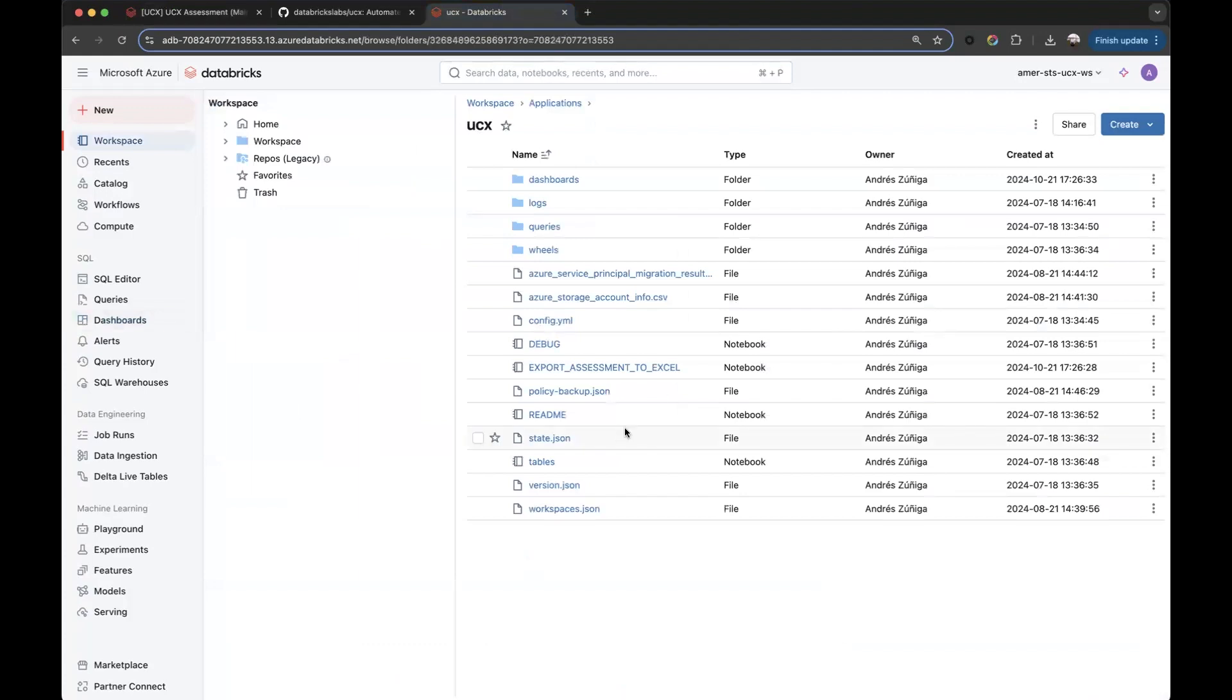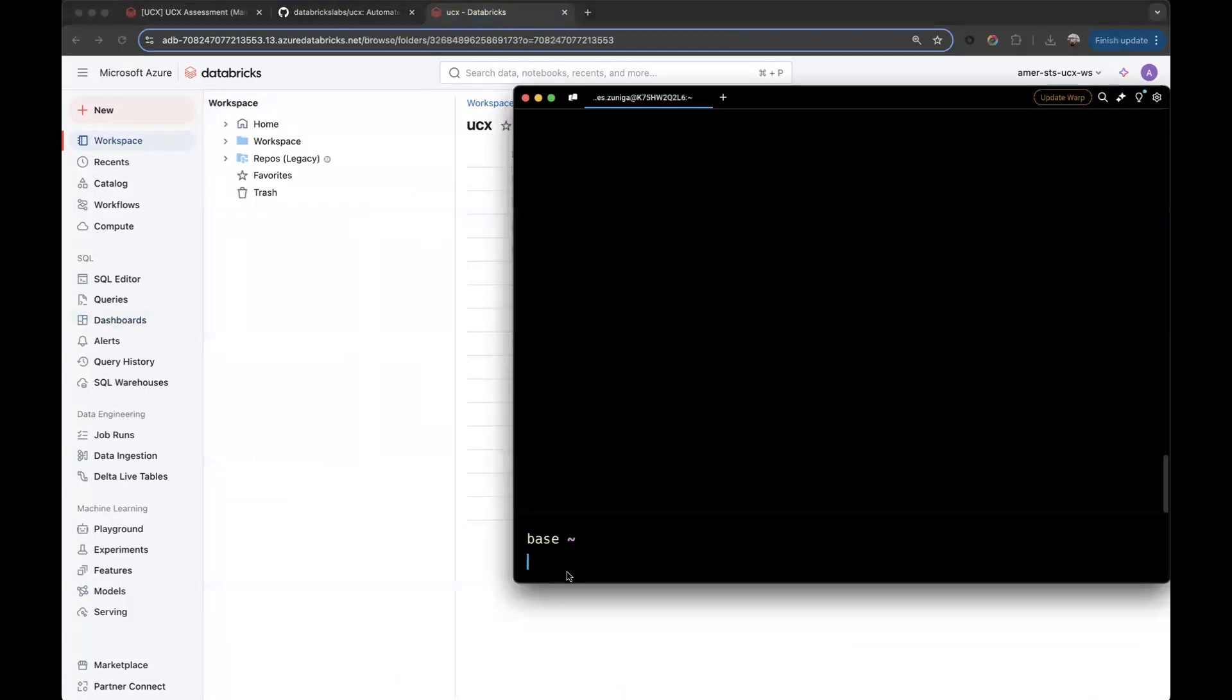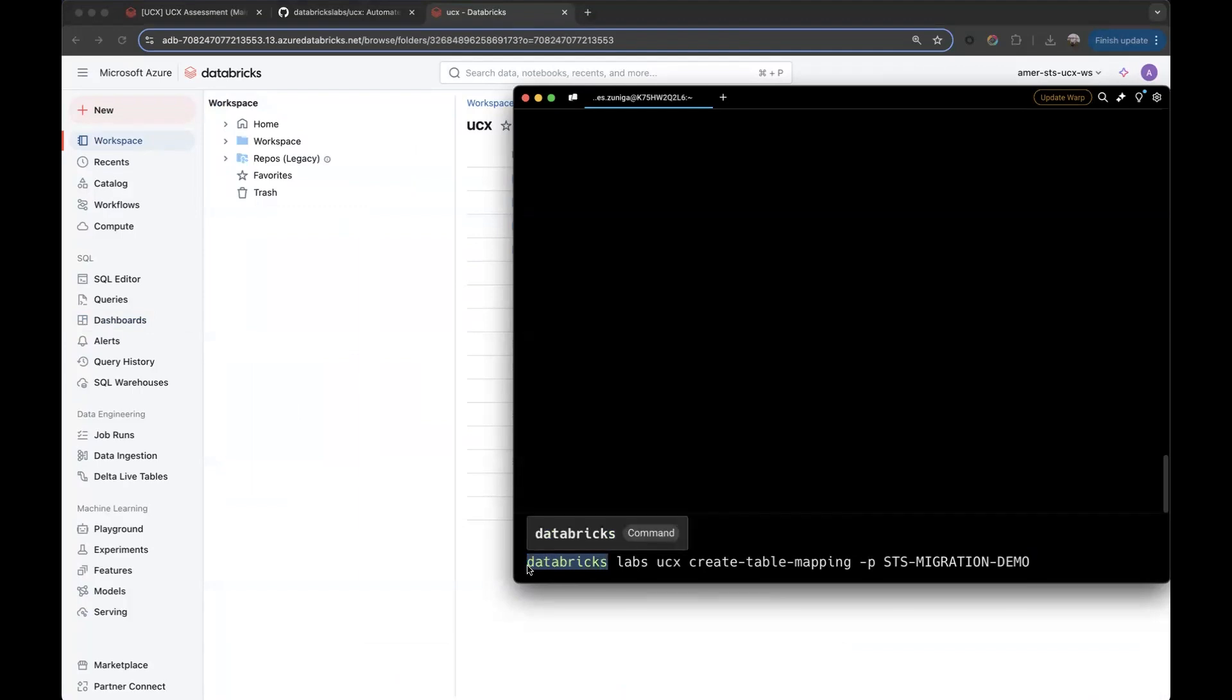The created CSV file will be saved into the application's UCX folder that was created during the installation of the tool. Here is the command that I will execute. We have the first portion, which is Databricks, just to make sure that we are calling the Databricks CLI.